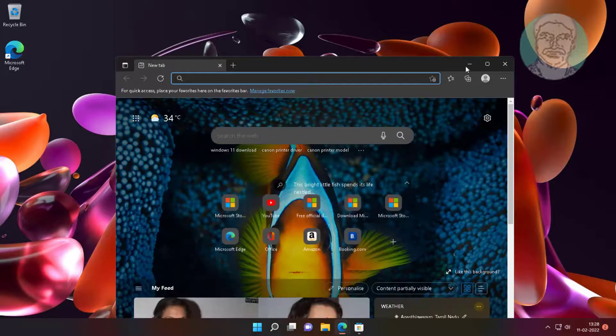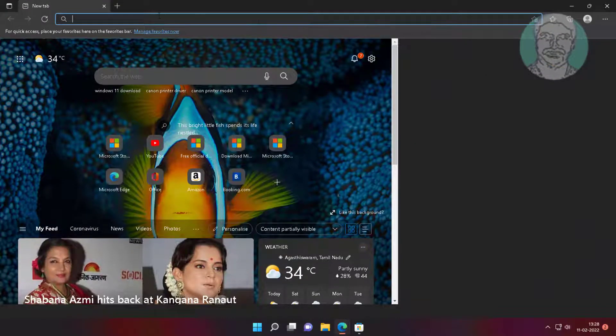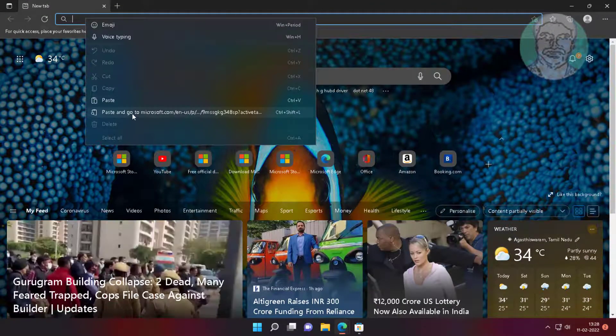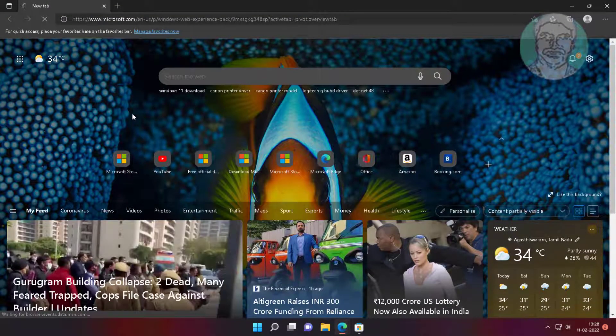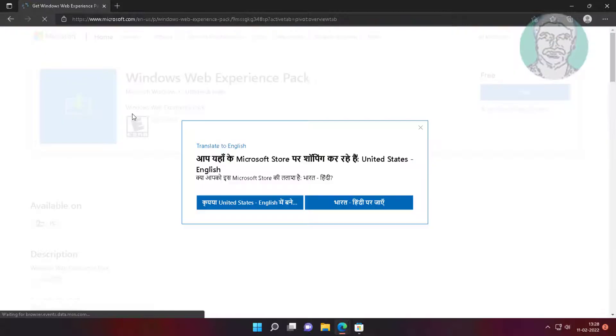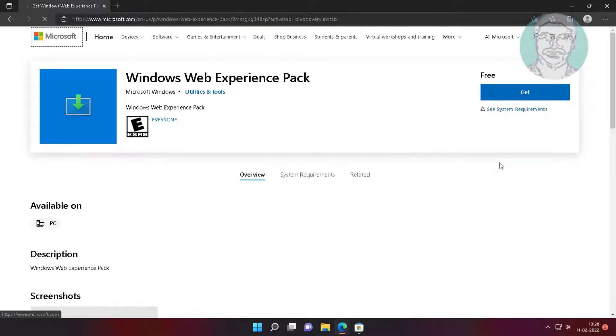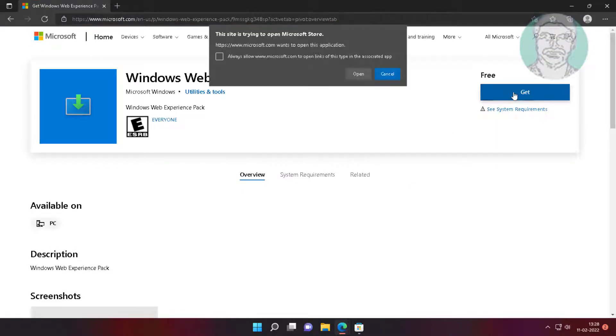Open any browser, copy the URL from the description and paste it. Click Get.